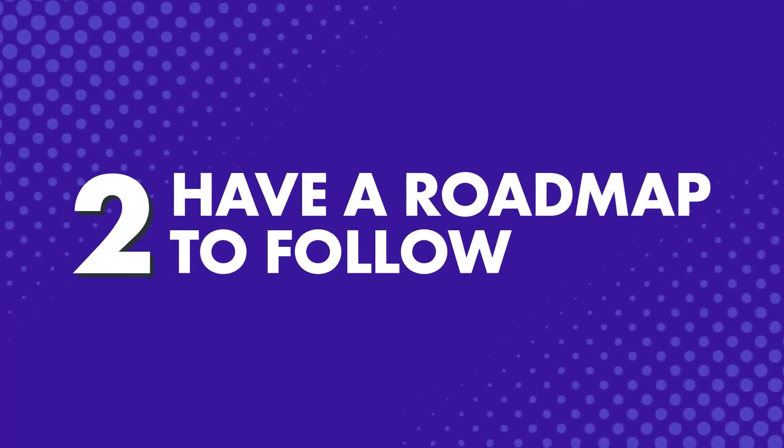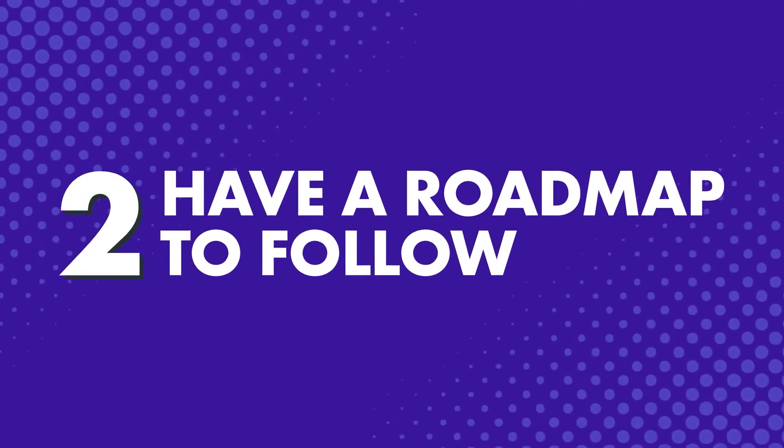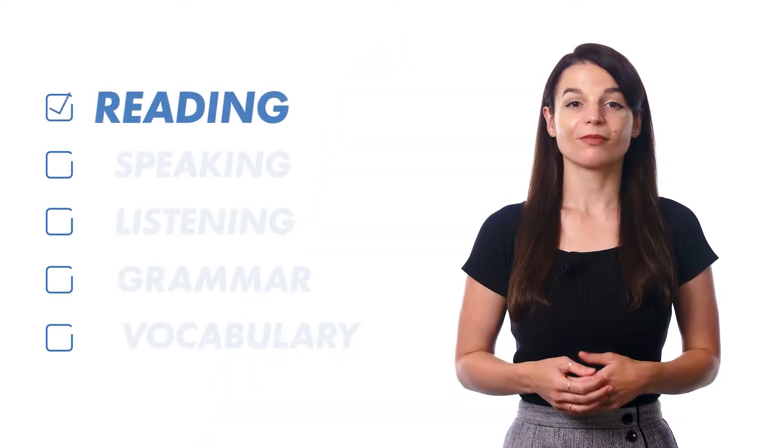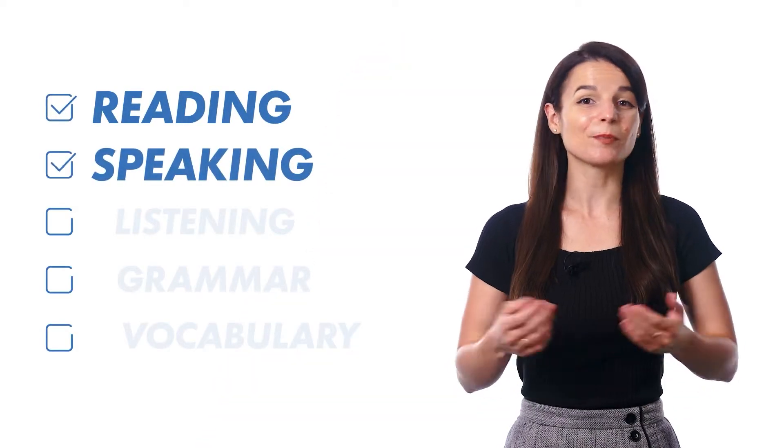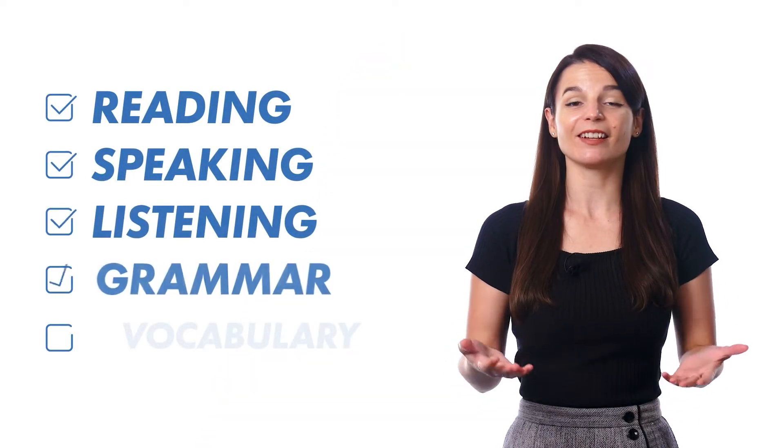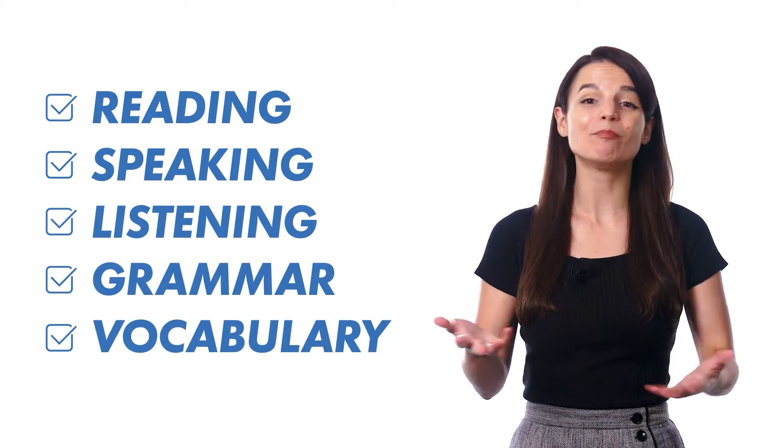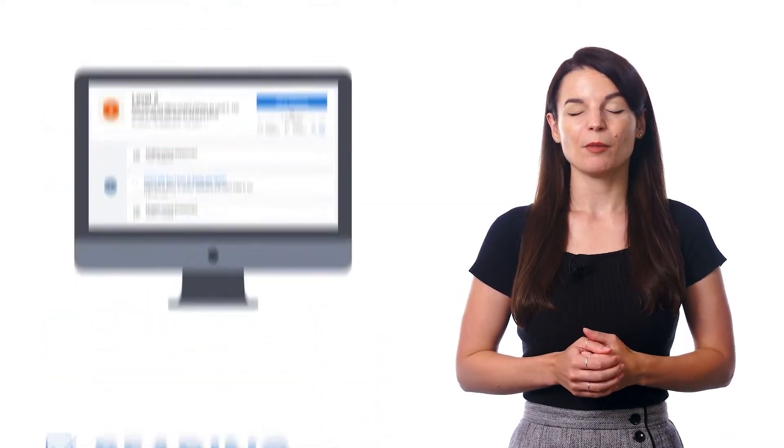Two: Have a roadmap to follow. Another thing that makes language learning hard is there's just too much to do and learn. There's reading, speaking, listening, grammar, vocabulary, a million paths you can go down.